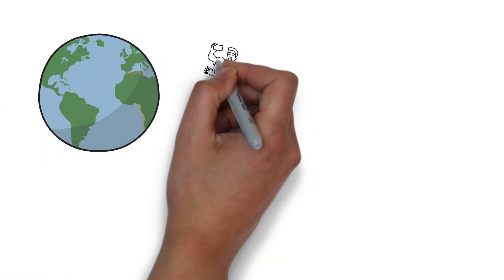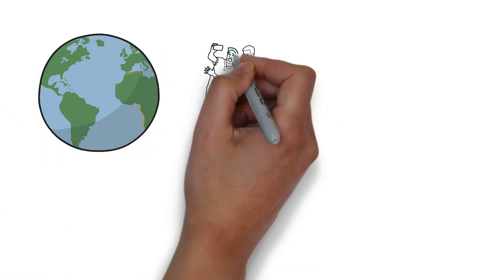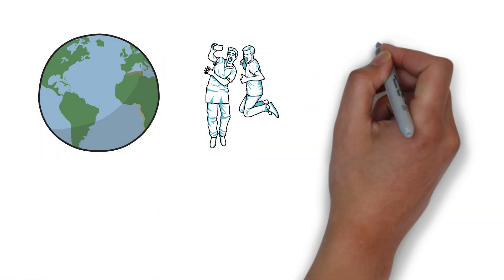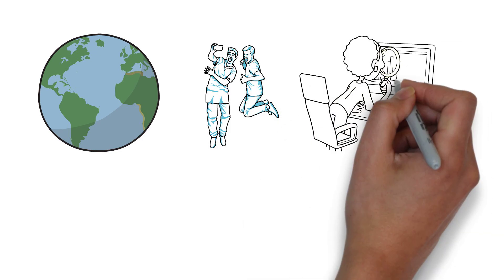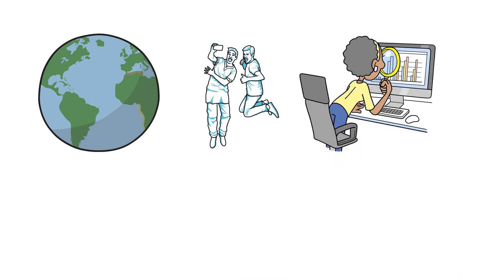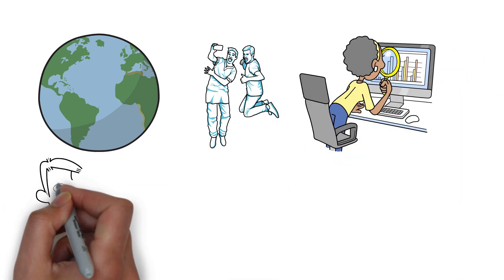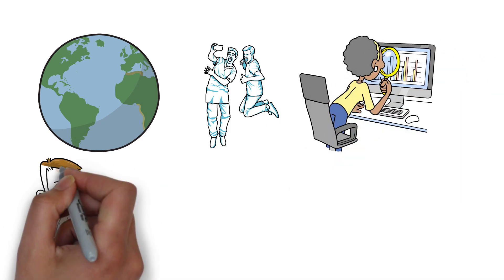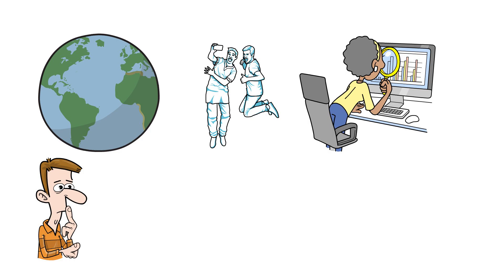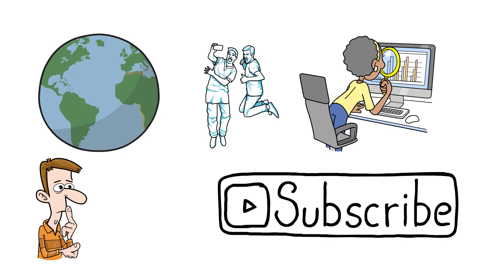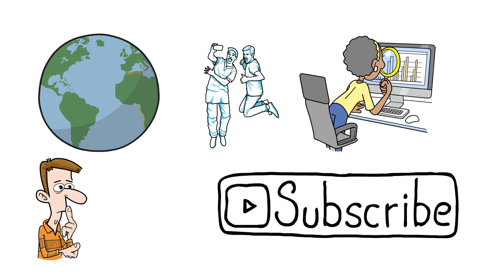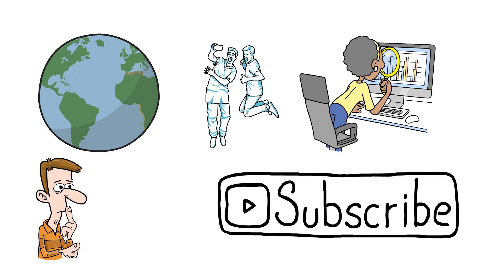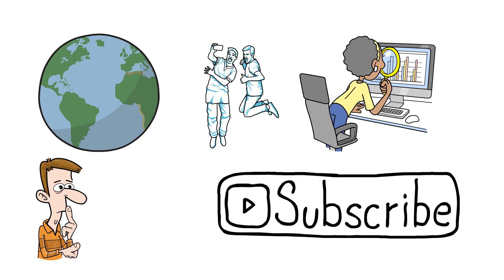With nearly everyone on Earth today creating and consuming digital data on a daily basis, have you ever wondered how much data actually exists in the world? In this video, that's the question we're going to answer. Please do subscribe if you haven't already, it really helps this small channel grow.